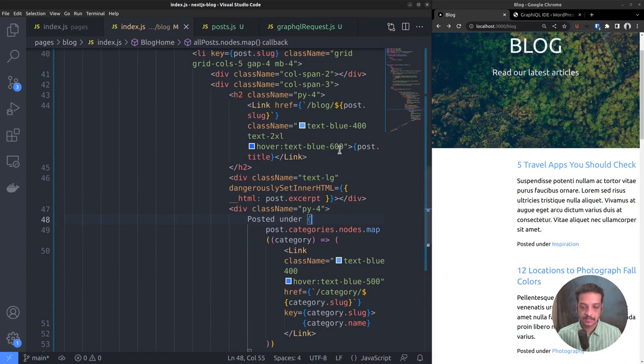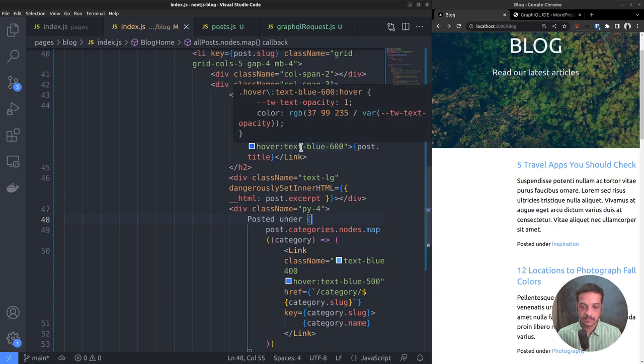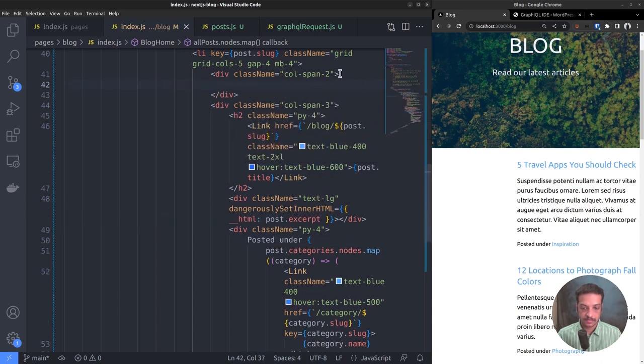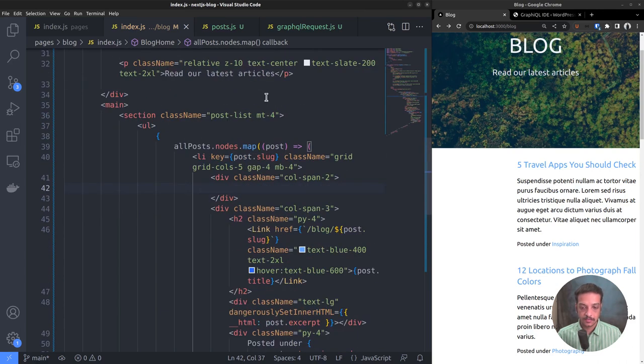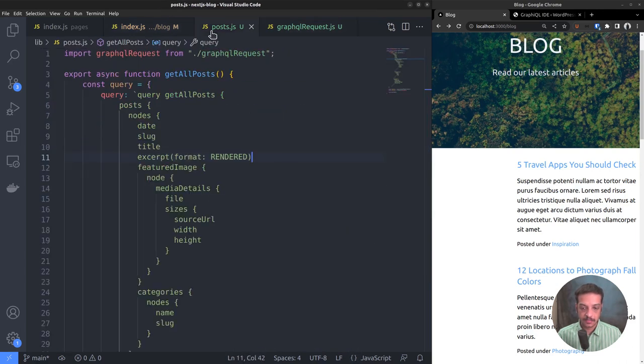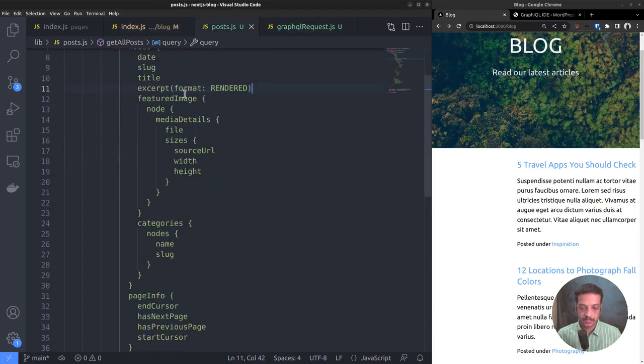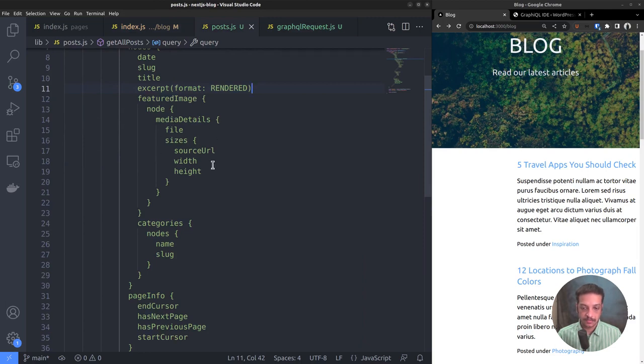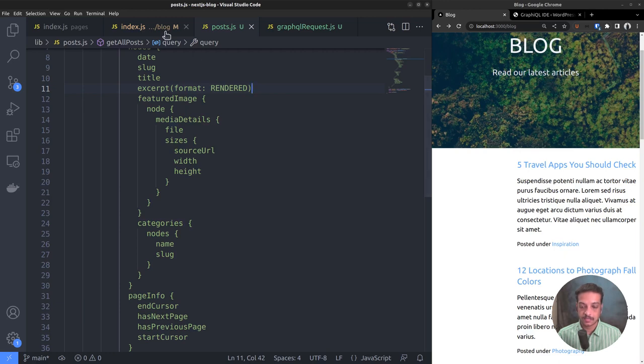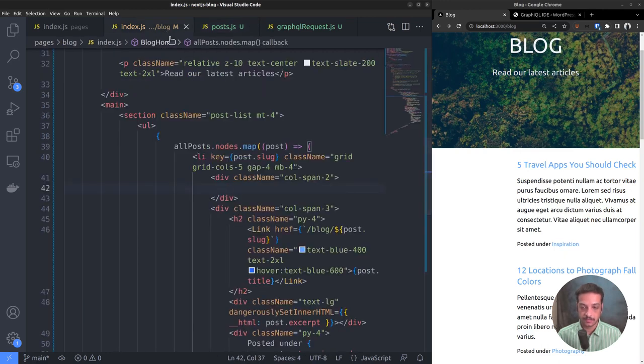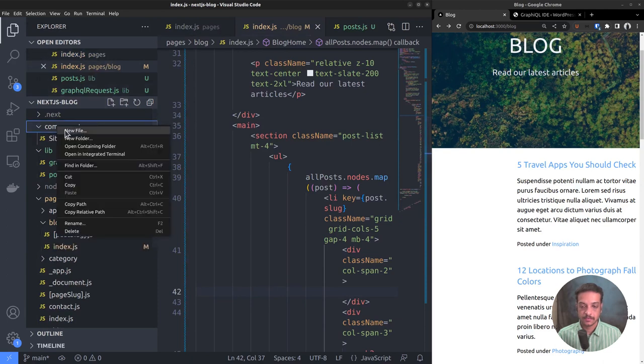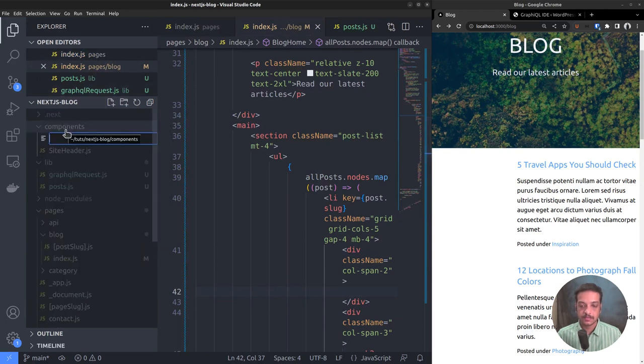Next, we want to deal with the featured image. It requires a little more work because as you can see in our GraphQL request, we want to go through all these details: media details, sizes and things like that. Also, some posts may not have a featured image set from WordPress, so we have to take into account that as well and set a default image.